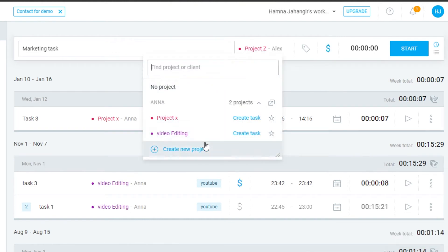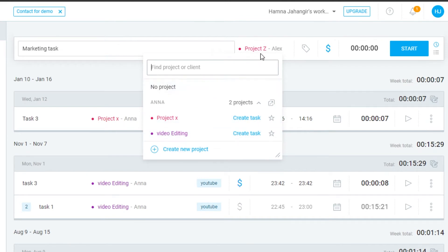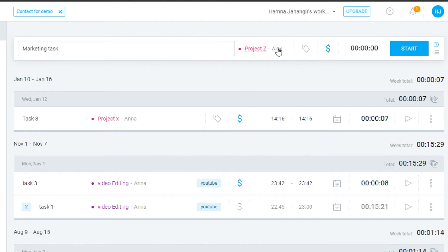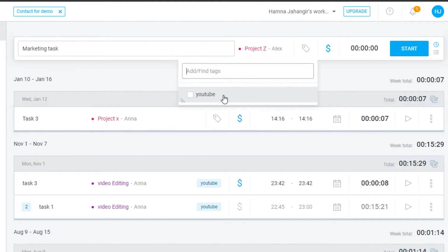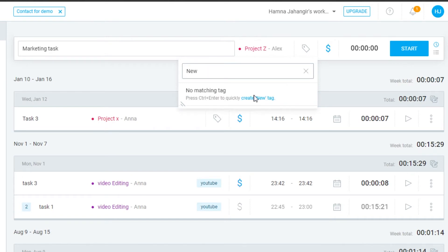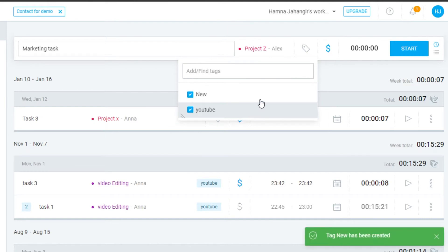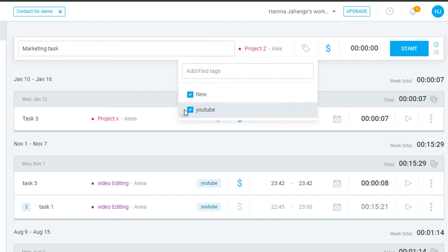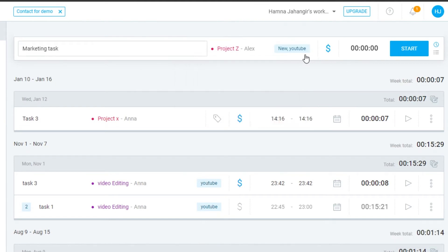I have two other projects as well — Project X and Video Editing — but I've selected Project Z for my client Alex. Now I can add different tags. I have a tag called 'YouTube.' To add a new tag, click here and create a new tag. I'll select both the 'New' and 'YouTube' tags.